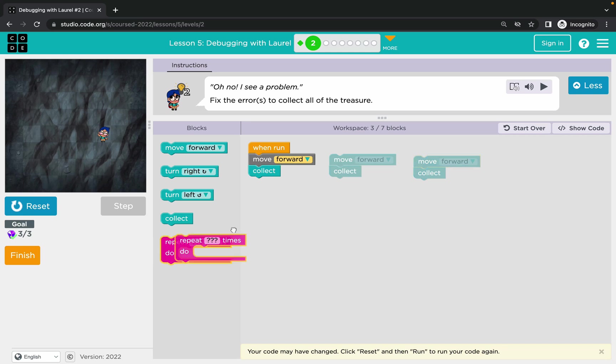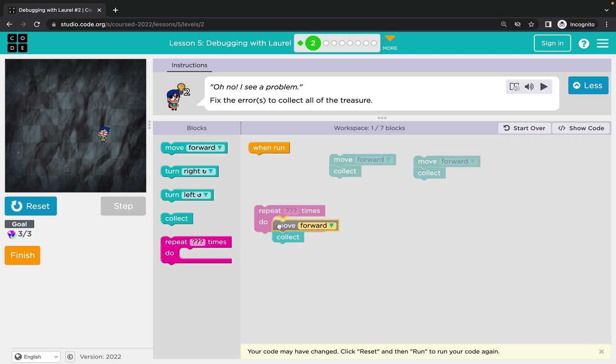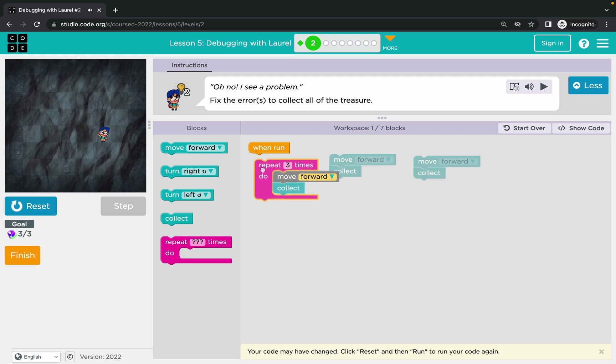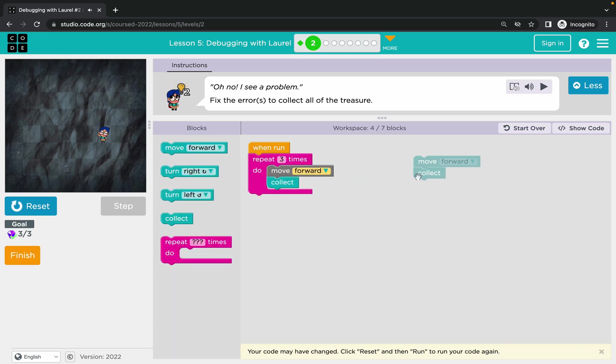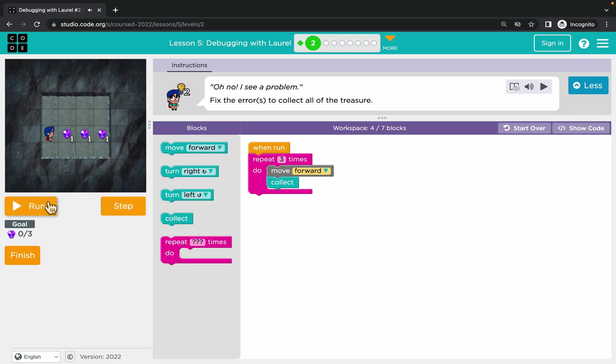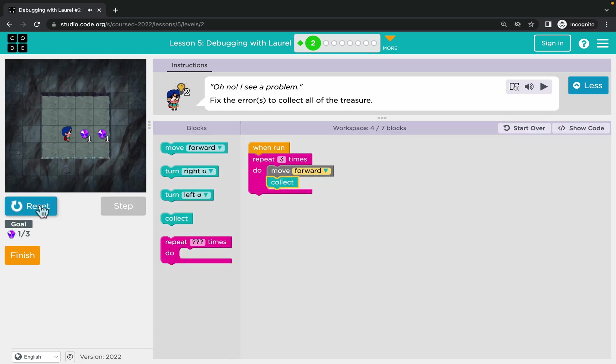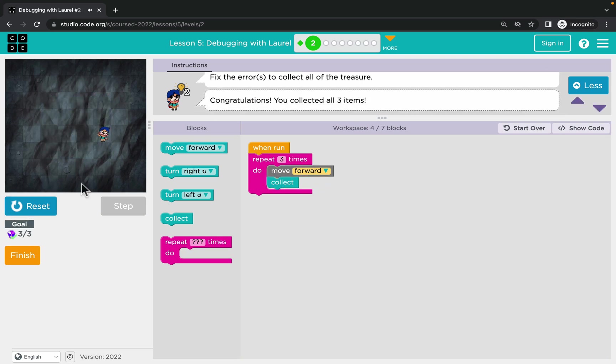If you feel confident, you can also try to use the repeat block - the pink one. This will repeat a section of your code multiple times. You can decide how many times, and this way you can make your code shorter. You see, same result.